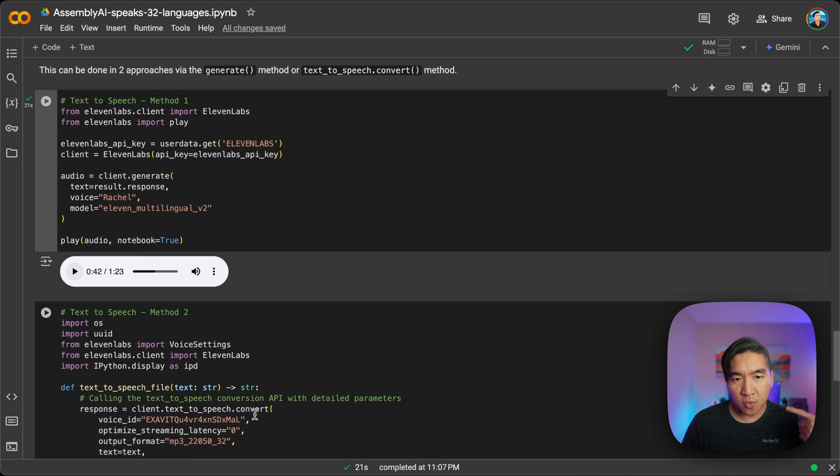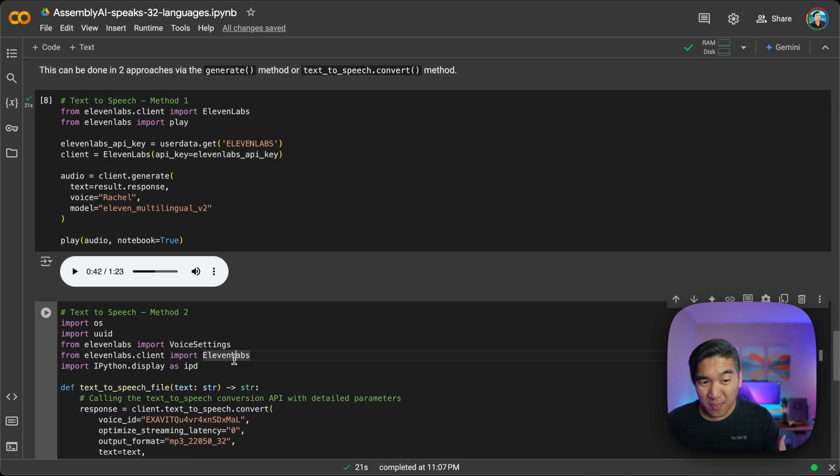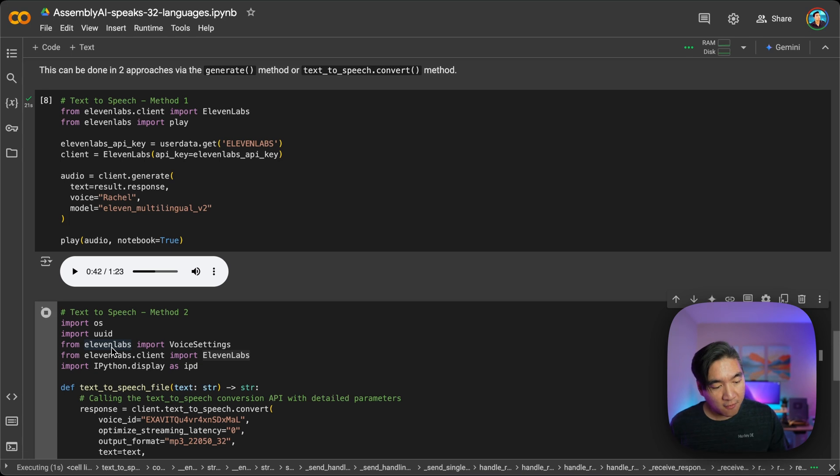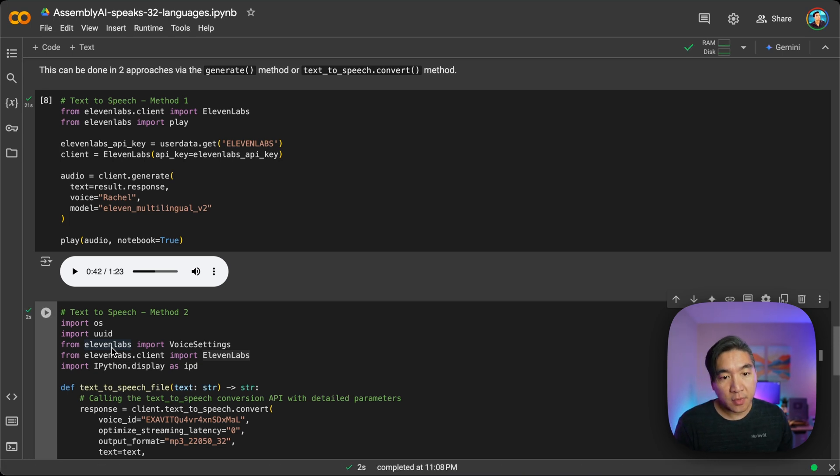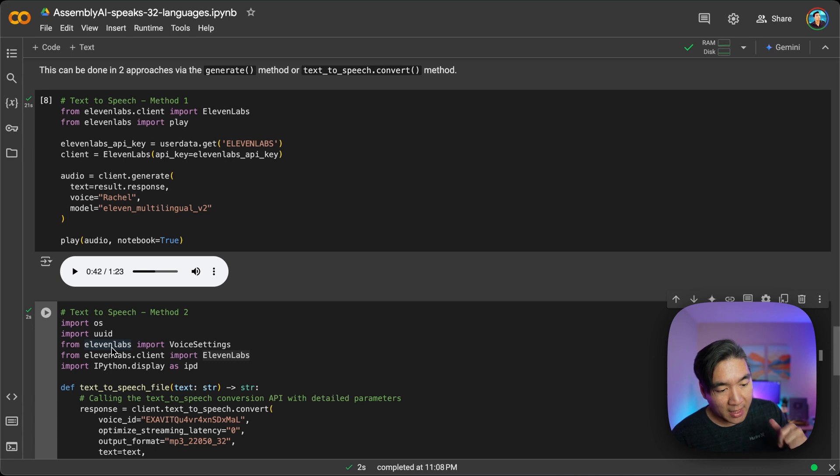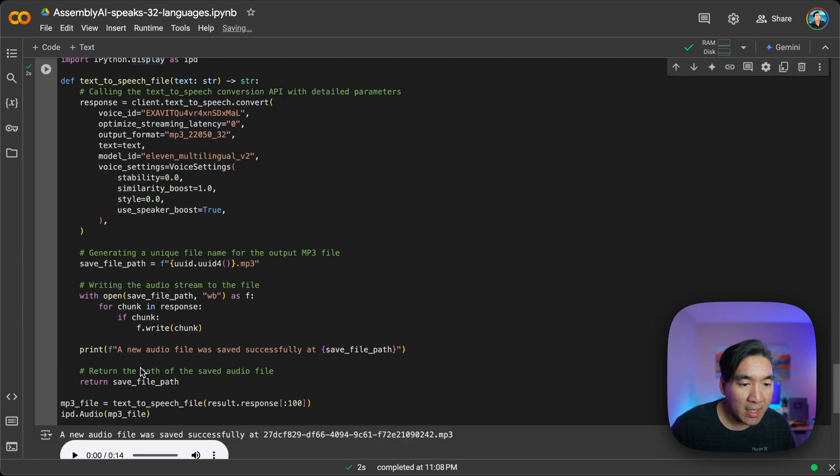let me try approach number two so that I will be able to generate the audio file. And then I will email that audio file or send it to the phone. And then I'll play the audio from the phone.